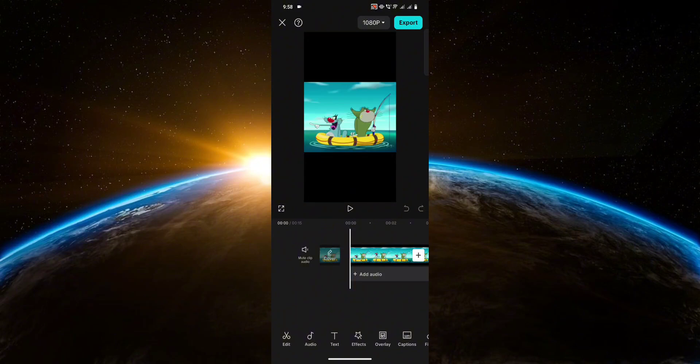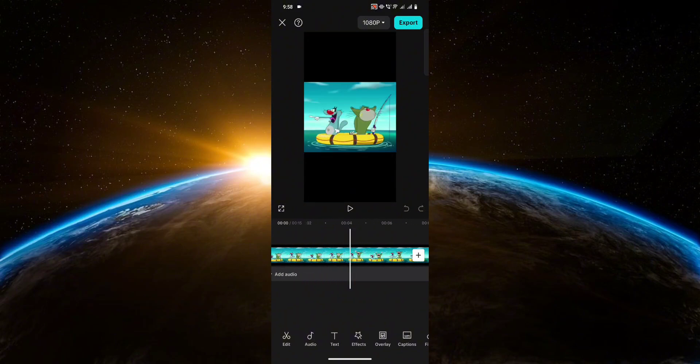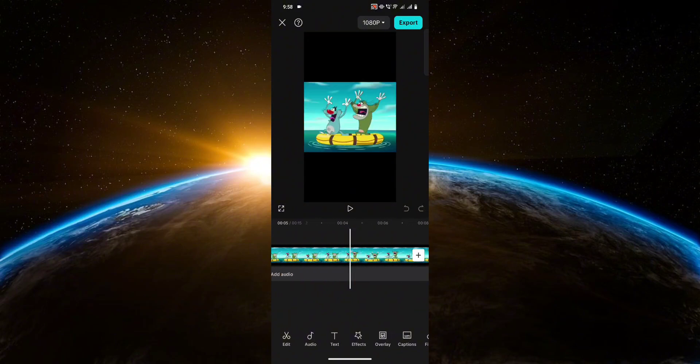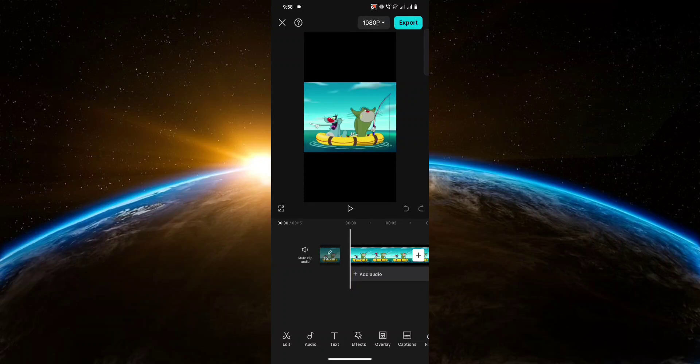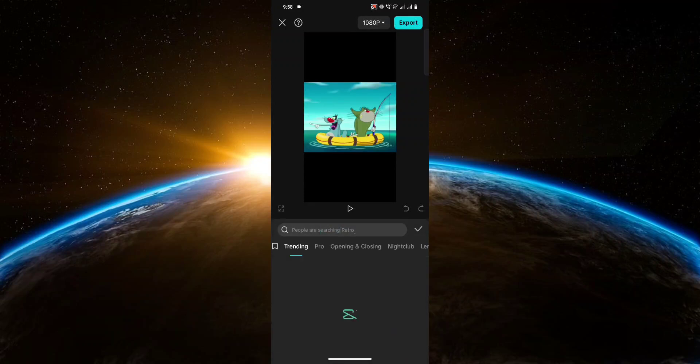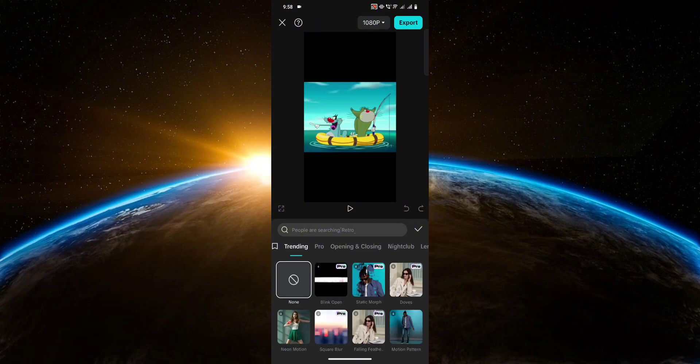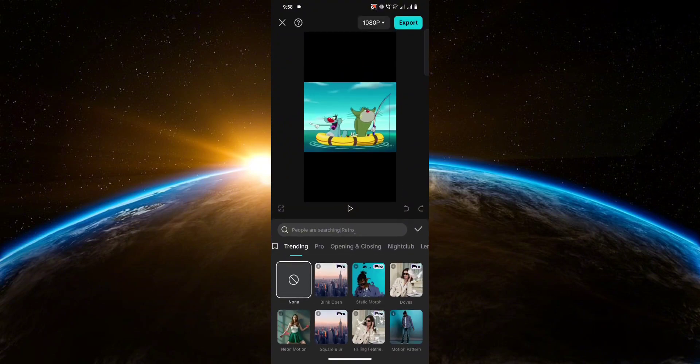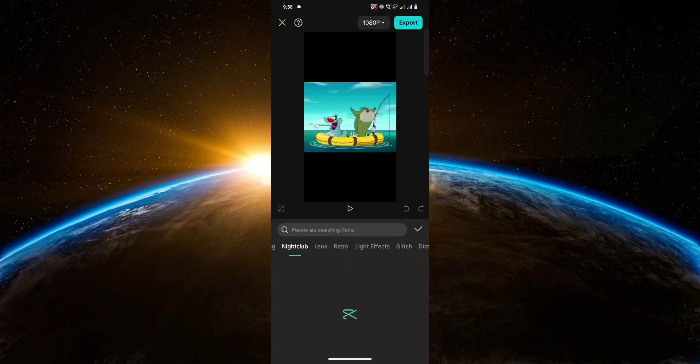So as you can see here, I have two clips imported to use as an example. Now let's say I want to add a video effect and I want it to be applied to all of my clips. So first, let's go ahead and pick a video effect to use.